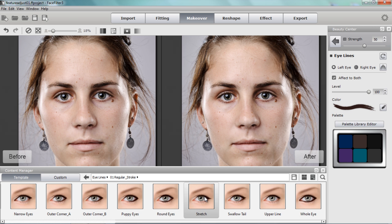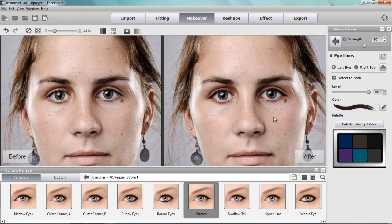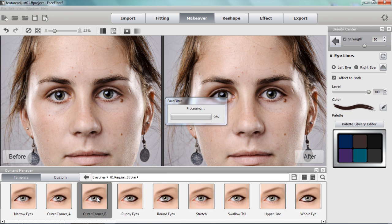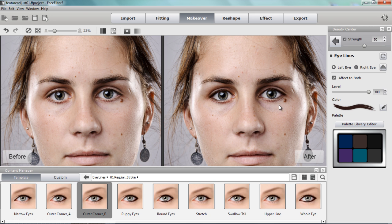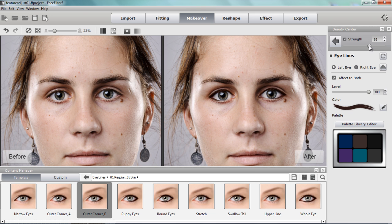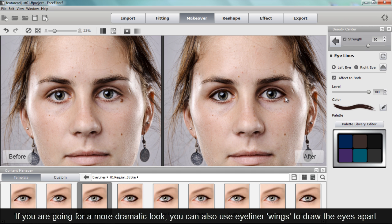For example, with this stretch eyeliner template, you can see it draws the eyes fairly far out, though it's not very heavy right now. We can also choose something like puppy eyes or the outer corner — outer corner B — which draws more attention to the outer part of the eyes and stretches them out. We'll go with outer corner B and keep the strength fairly natural-looking.